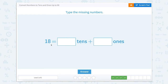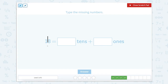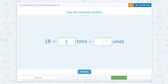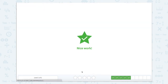Now we're looking at the number 18 — we need to fill in the missing number again. If I use the scratch pad one more time, I should be able to see that our one is in our tens place value column and our eight is in our ones place value column. So this would be one ten and eight ones. Let's close our scratch pad and type that in. Nice work!